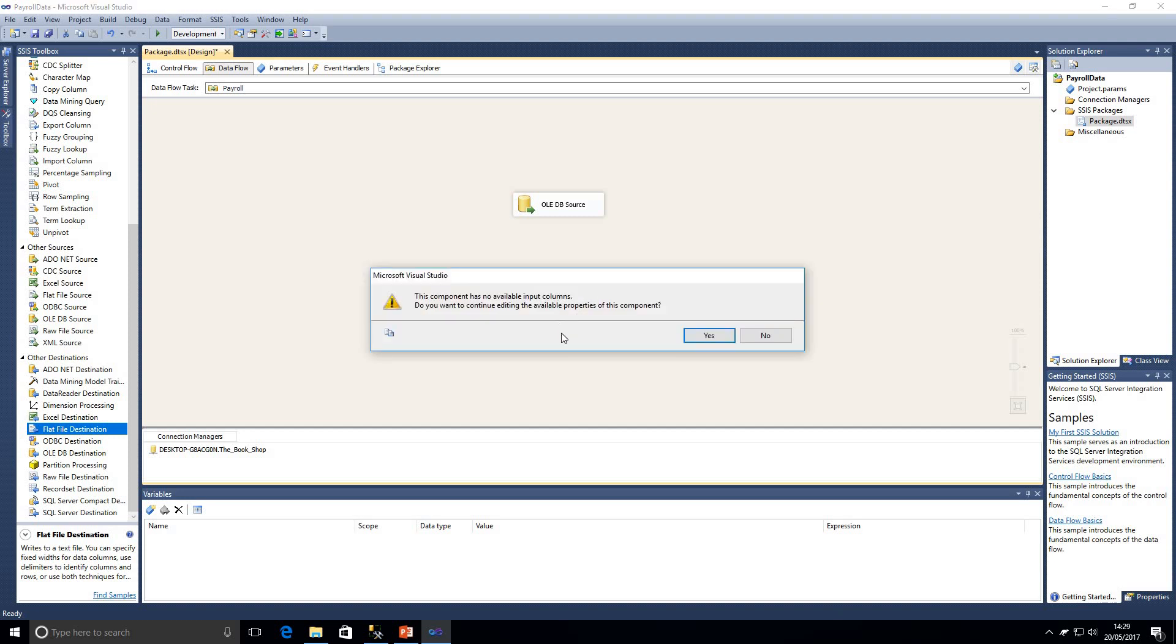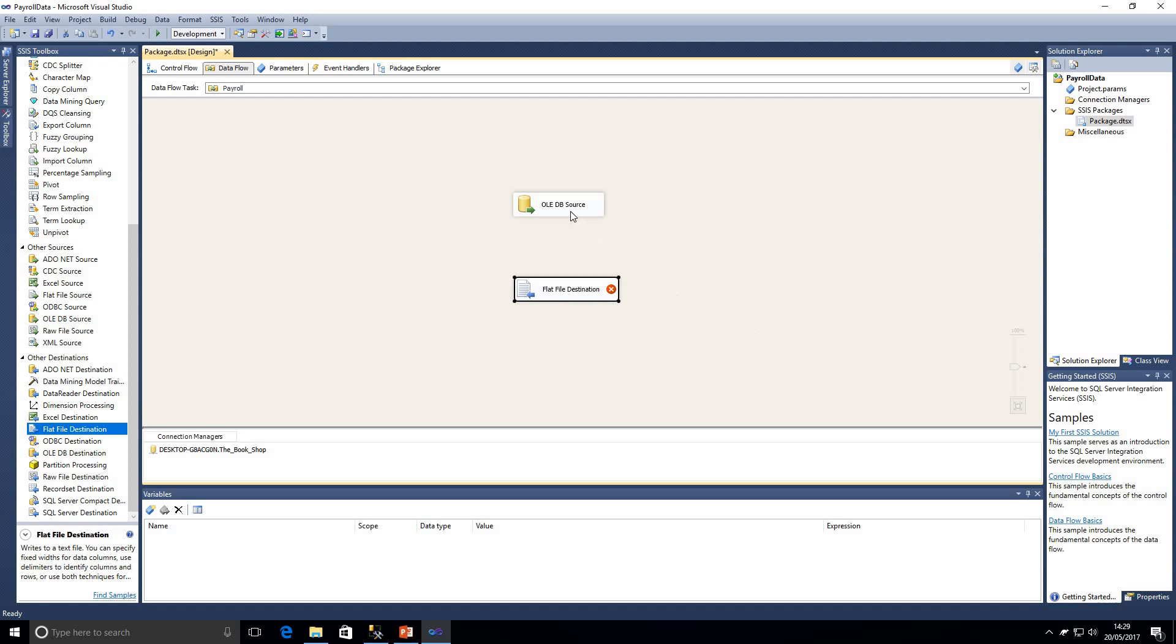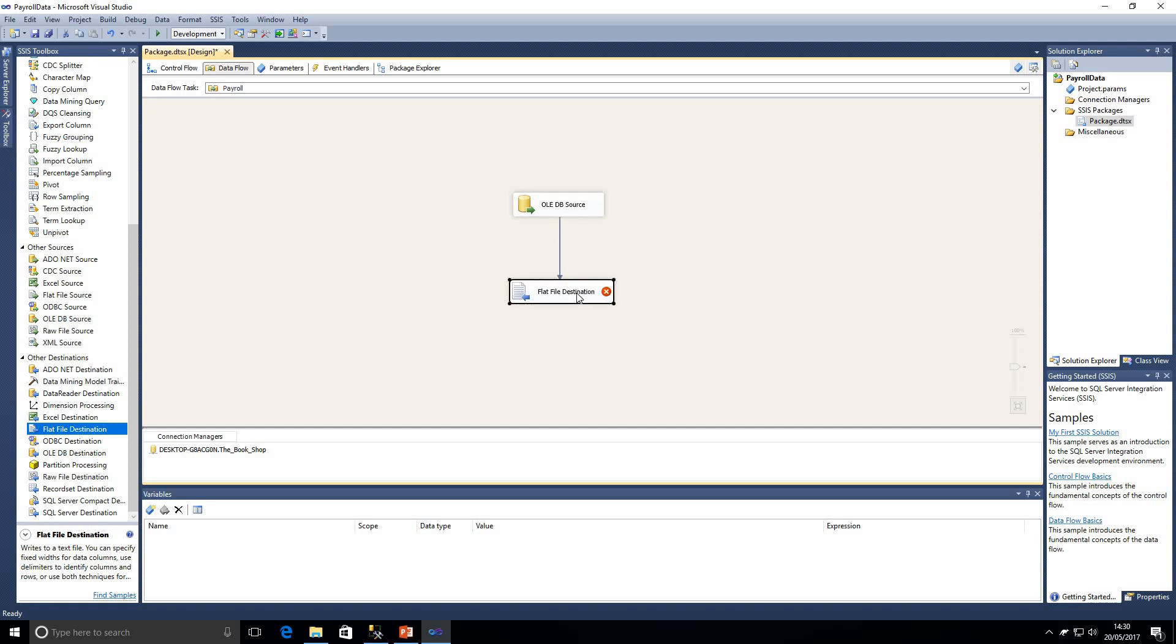We can see a connection manager has not been assigned to the flat file destination. If I double click on that you'll get an error at this point to say you've got no input because we haven't connected our source to our destination. We're not going to continue at this time.